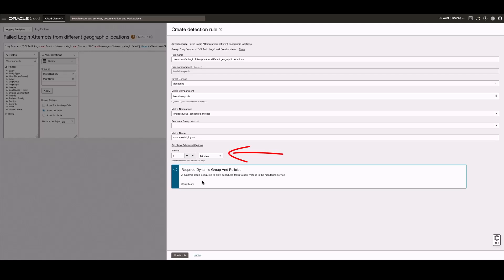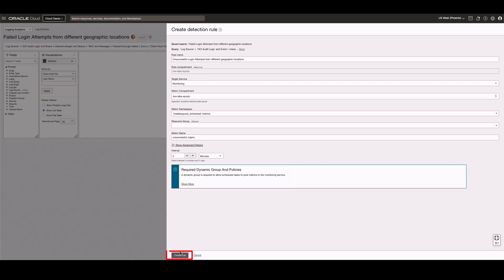Select an interval to schedule how often this saved search runs and sends the data to the monitoring service. If you have not set up the required policies for your user, then you will see this message. Click Create Rule.